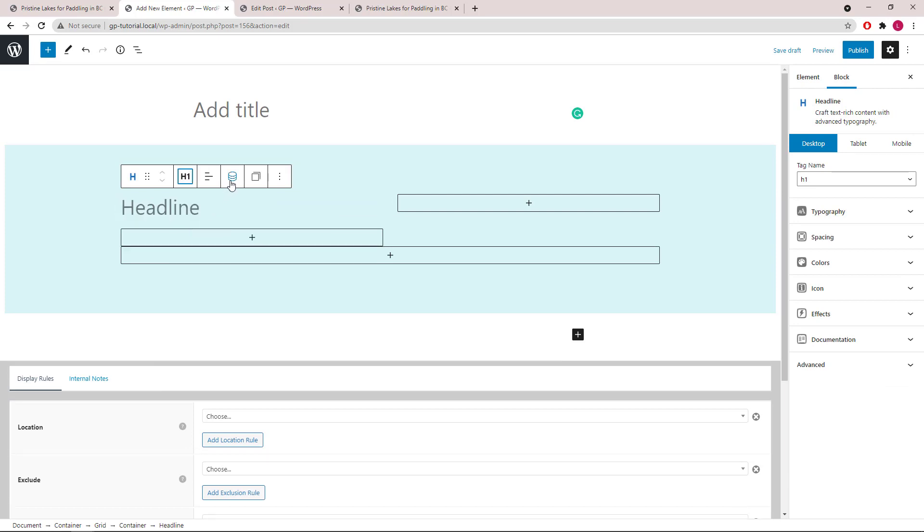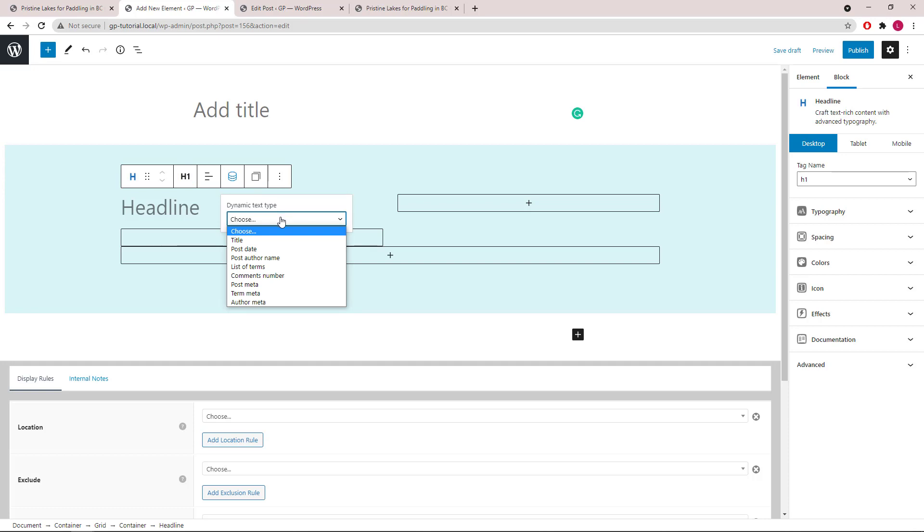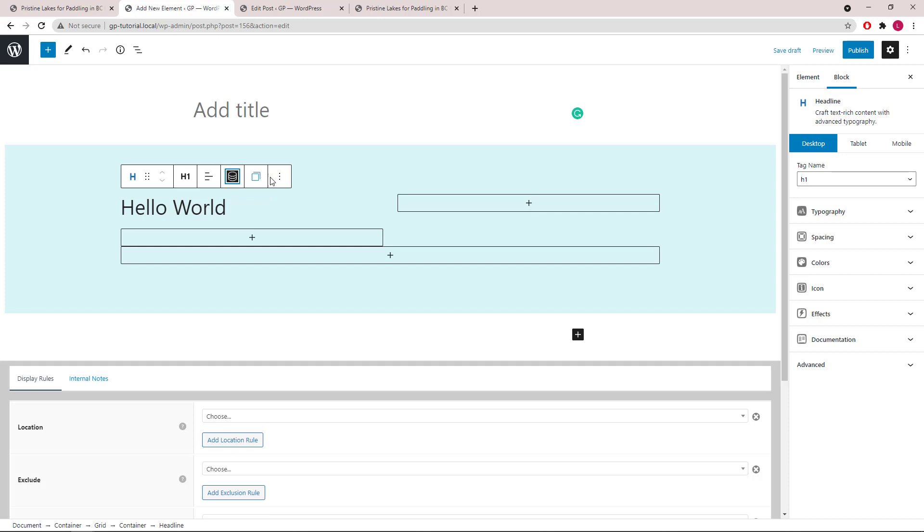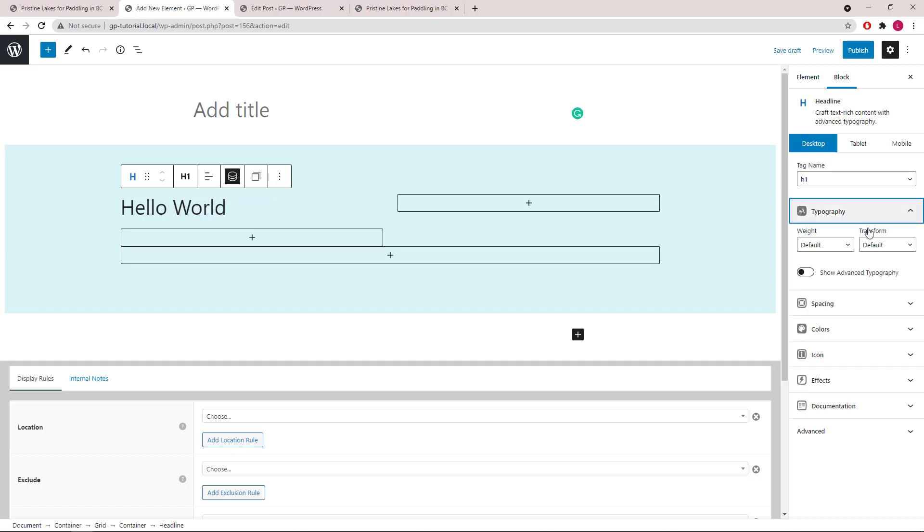Open up Dynamic Options. Text Type will be Title. Now let's configure it, starting with Typography.